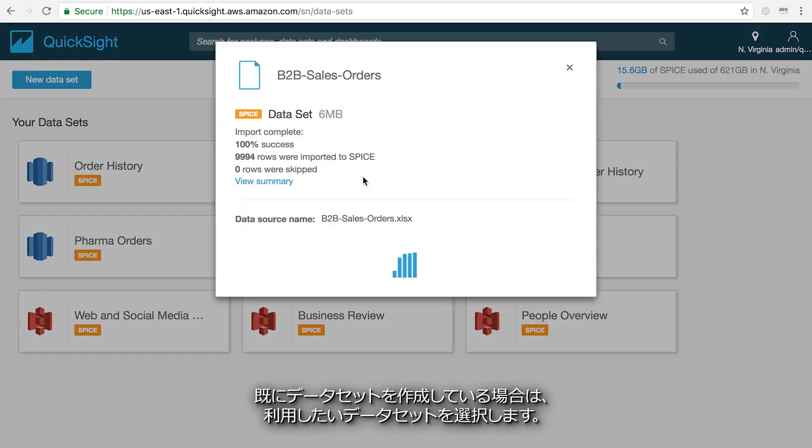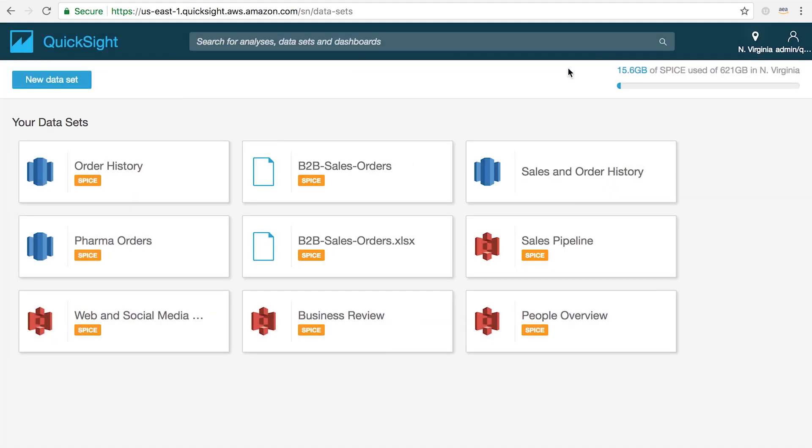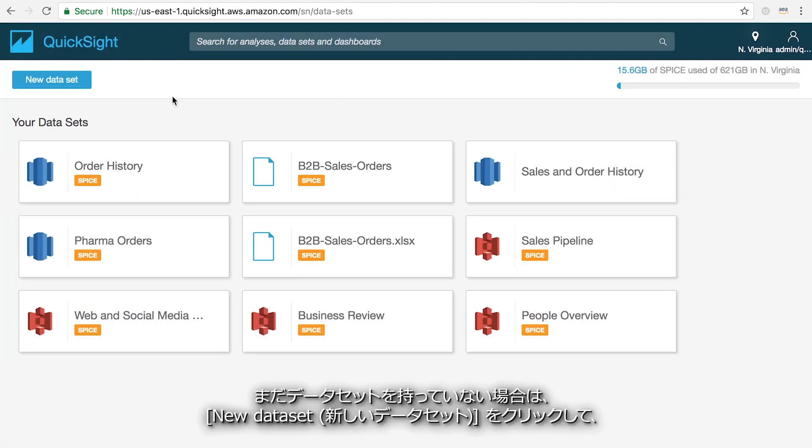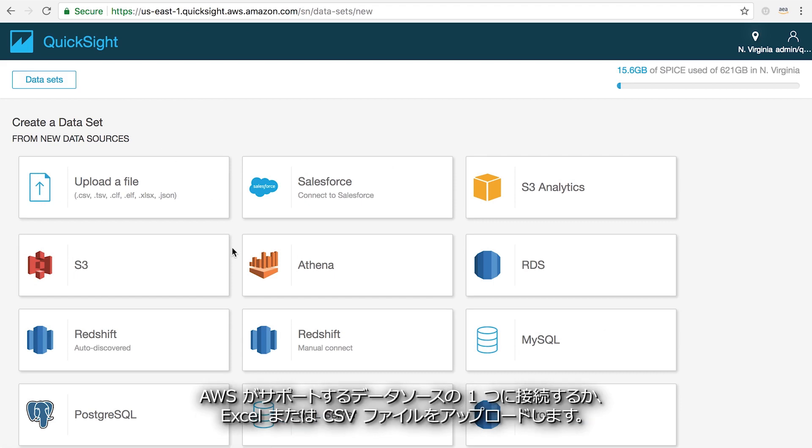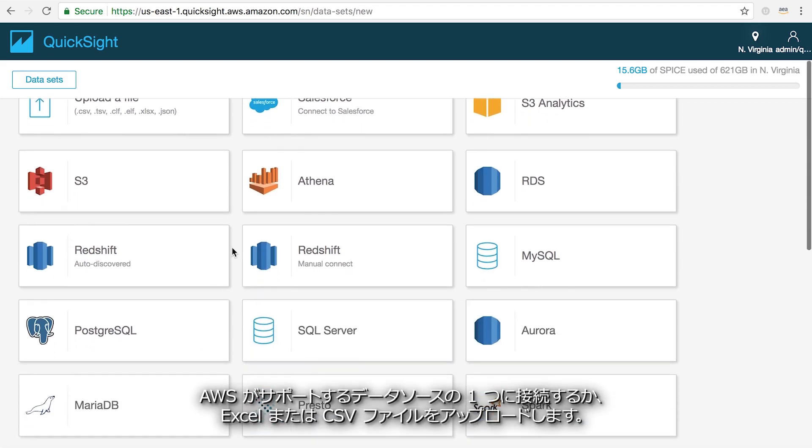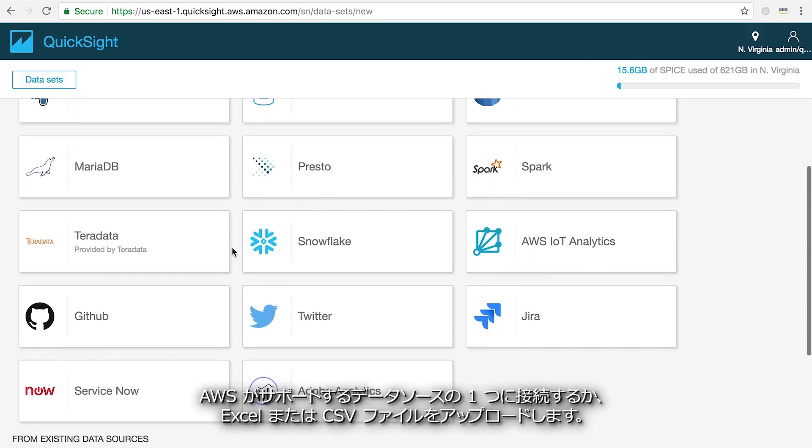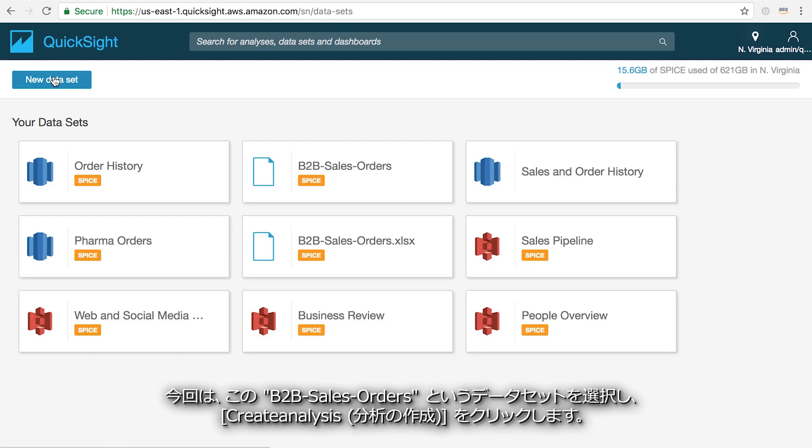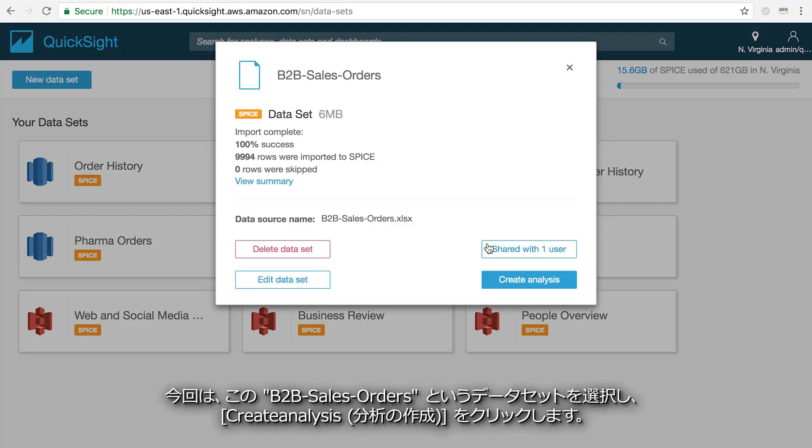If you've already created a dataset simply select the one you want to use. If you don't have a dataset created yet, click on new dataset to connect to one of our supported data sources or upload an Excel or CSV file. I'm going to select this dataset titled B2B sales orders and then click on create analysis.